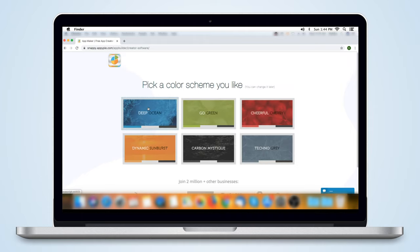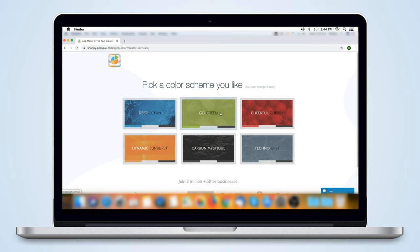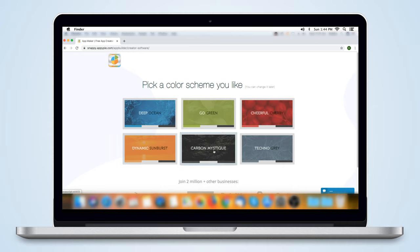On the next screen, you can decide on a color scheme for your app. You can select from six color themes. Select your color theme now.